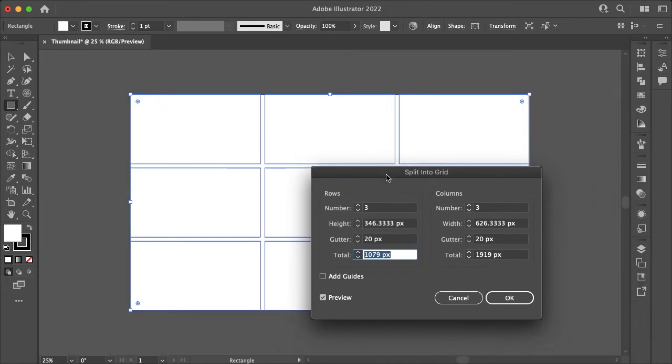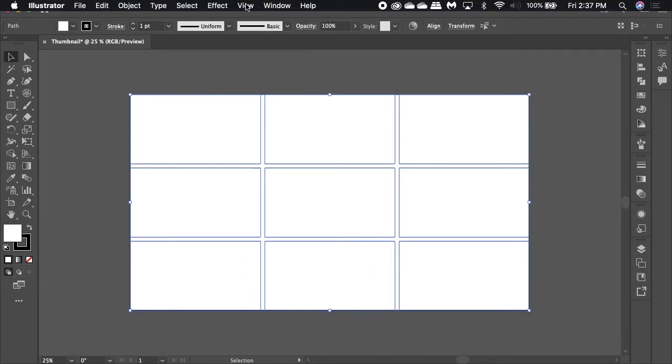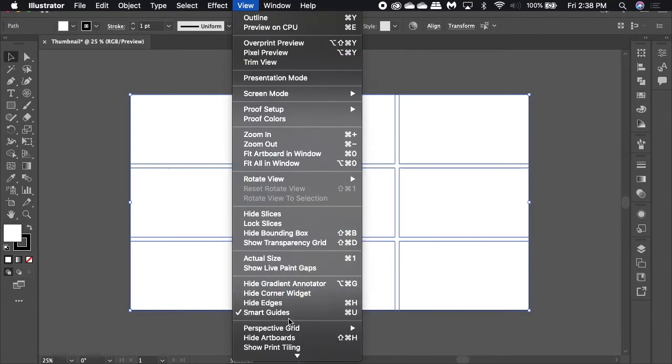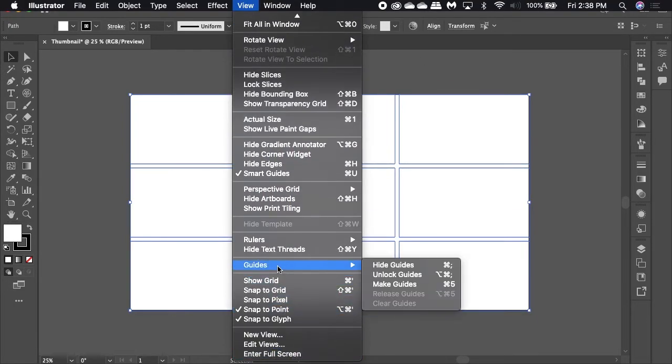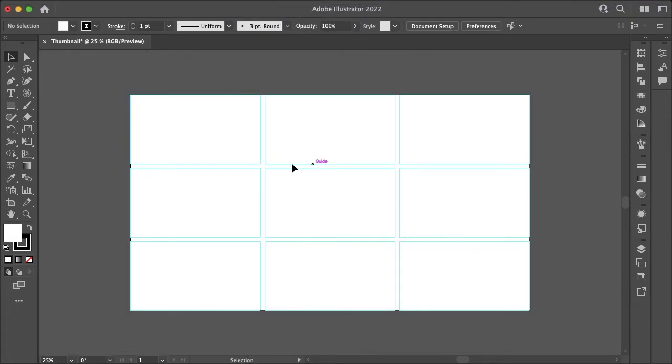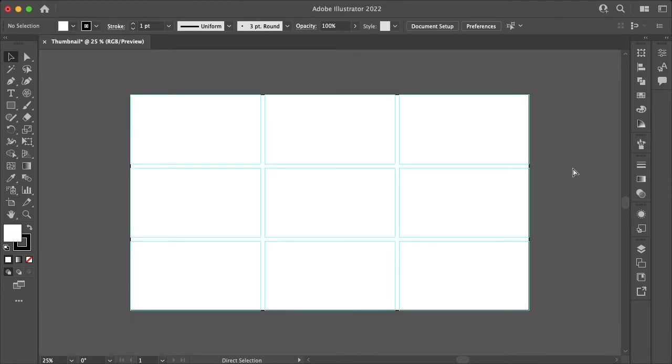Once you're happy with your grid layout, the final step is to go up to view, and then go down to guides and make guides. That will turn your grid into a guide you can easily show and hide by using the shortcut command or control and semicolon. Now any text, illustrations or images will lock to those guides.